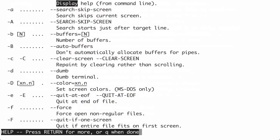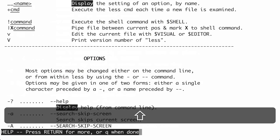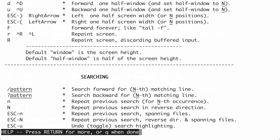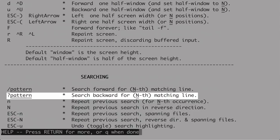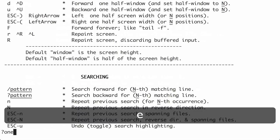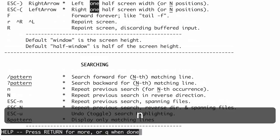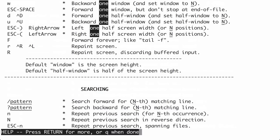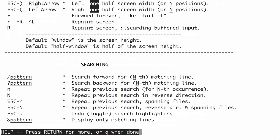To reverse the direction you're searching in, use capital N or Shift-N, which goes to the previous match. You can also initiate a backward search using the question mark followed by a pattern. I'll demonstrate with the search pattern '?one' and press Enter. Lowercase N still jumps to the next match in the same direction the search was started — so it goes toward the top of the file. To reverse direction again, use capital N to go back through the file toward the bottom.